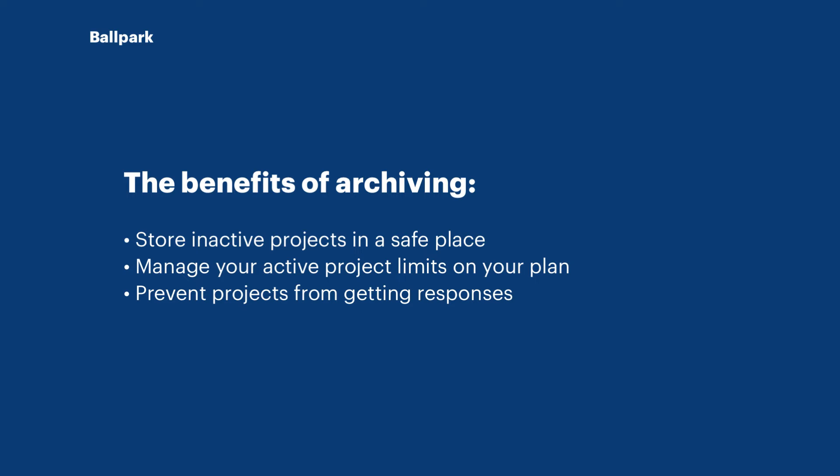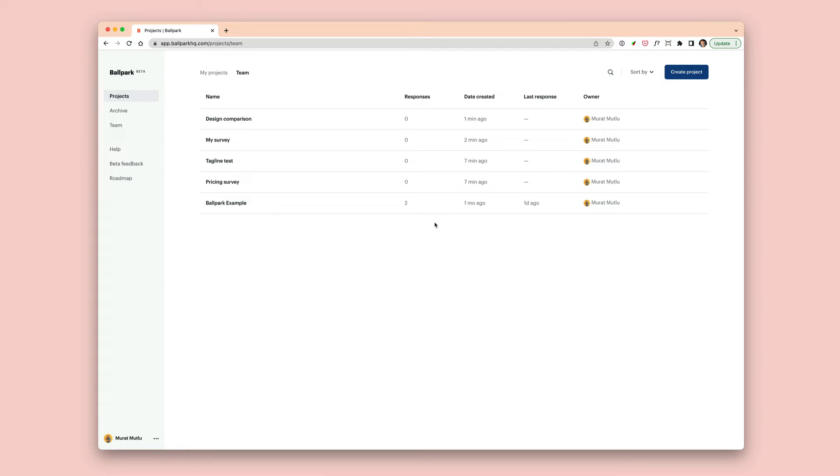So you should always be able to continue making projects as long as you're archiving or deleting the projects that you no longer need. So let's get started.